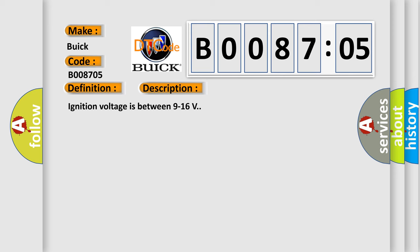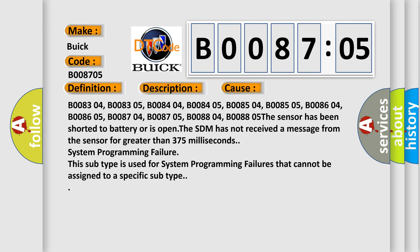This diagnostic error occurs most often in these cases: B008304, B008305, B008404, B008405, B008504, B008505, B008604, B008605, B008704, B008705, B008804, B008805. The sensor has been shorted to battery or is open. The SDM has not received a message from the sensor for greater than 375 milliseconds. System programming failure. This subtype is used for system programming failures that cannot be assigned to a specific subtype.